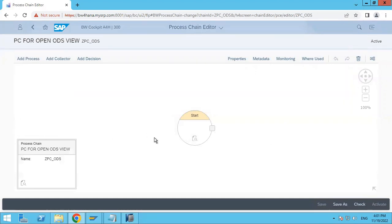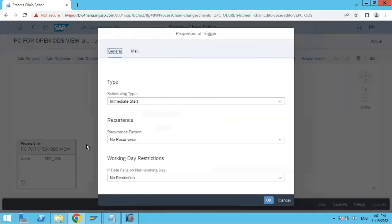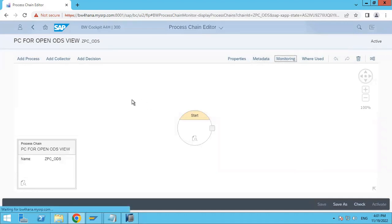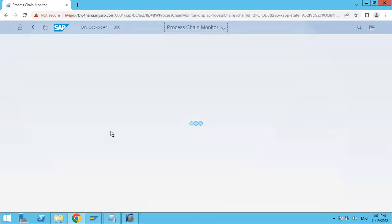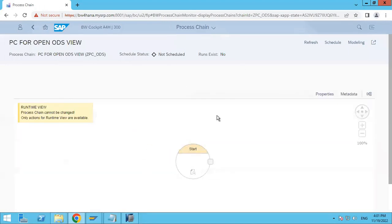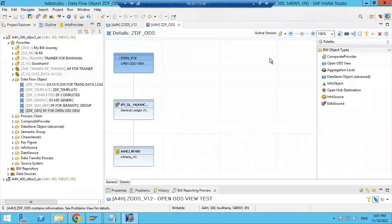You can see the process chain — this is what the process looks like, since it was automatically generated. If you want to add anything, you can add it here. We will discuss later in depth about the process chain and how it can be used. This is basically how we can generate a process chain.